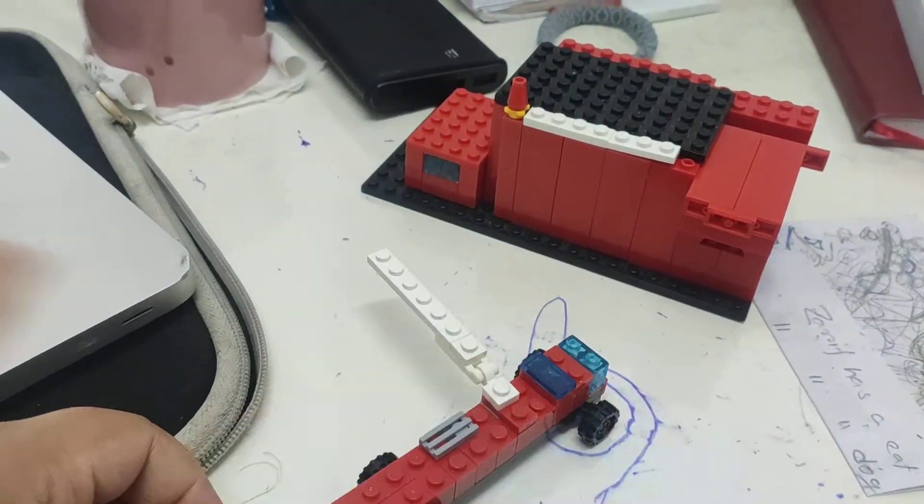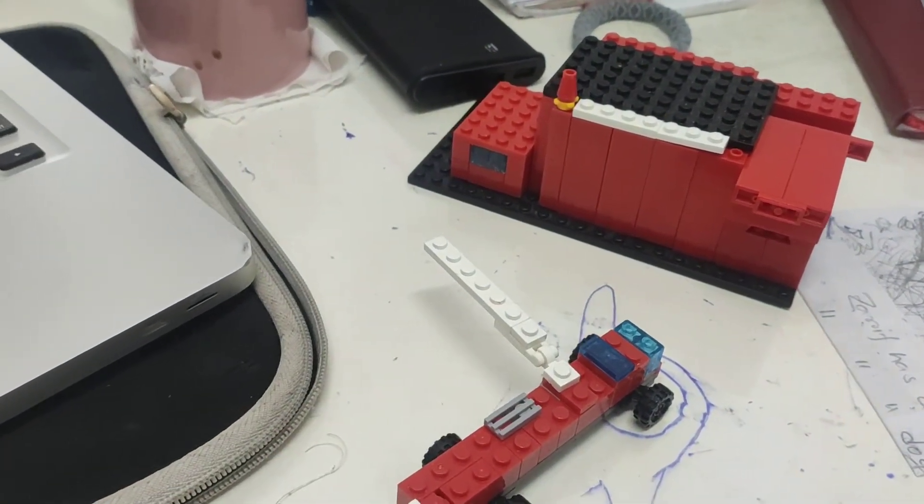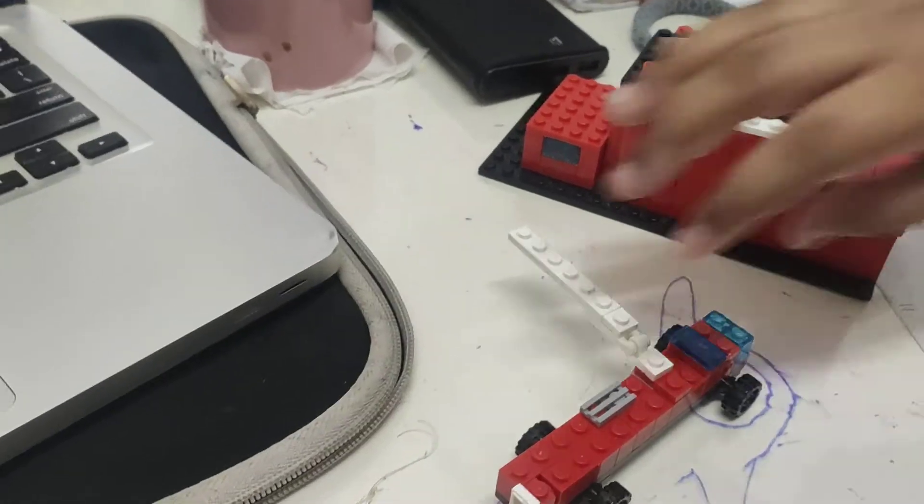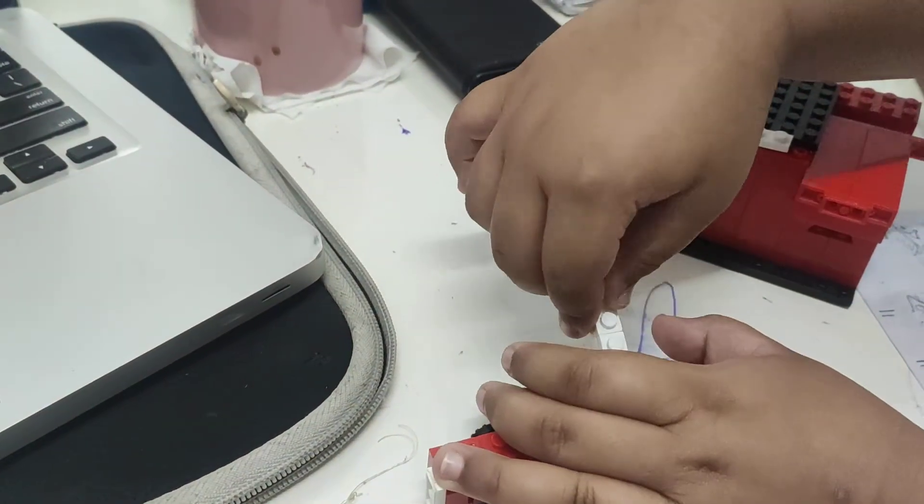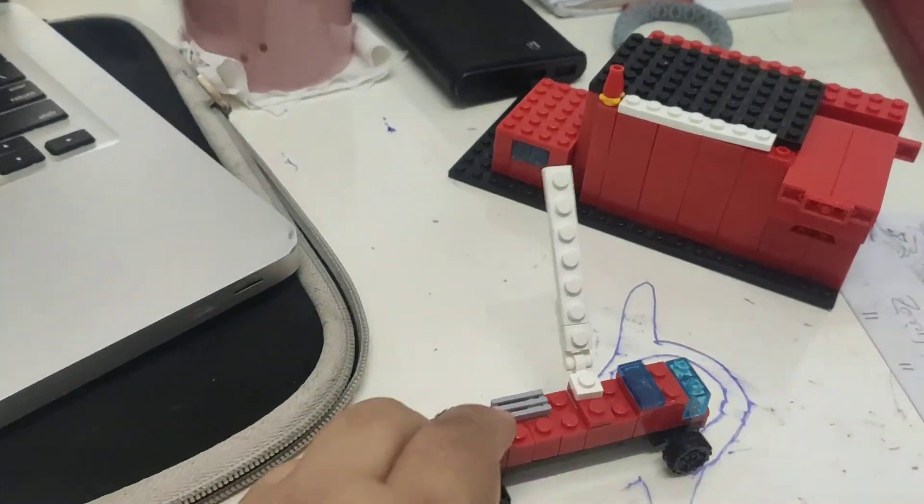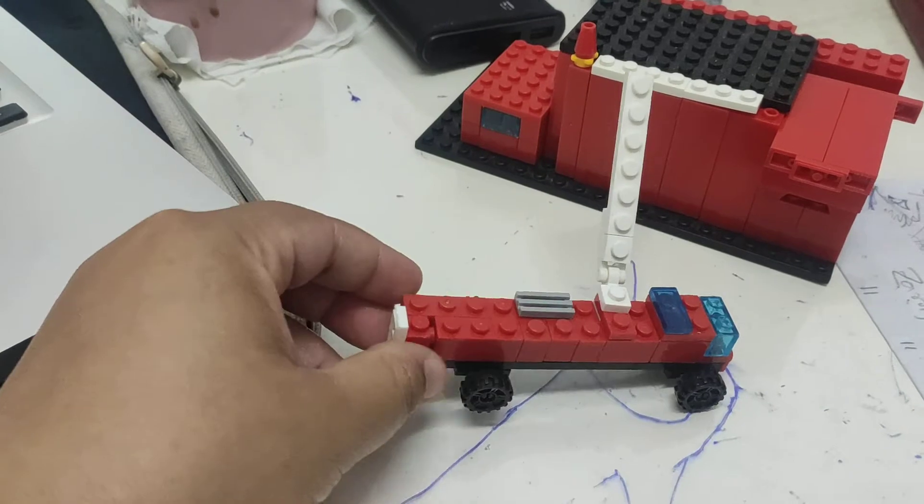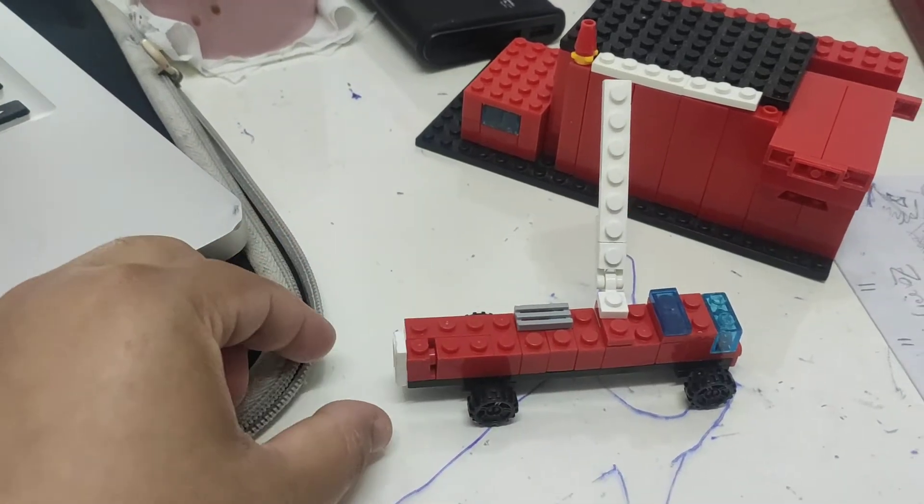Okay, can it go upward? Yes, it can. Okay, it's a wonderful fire truck.